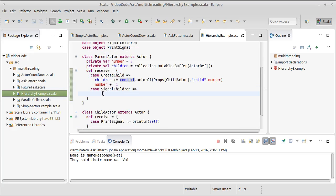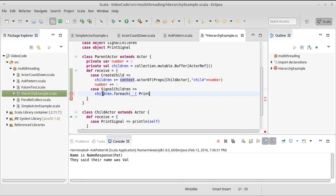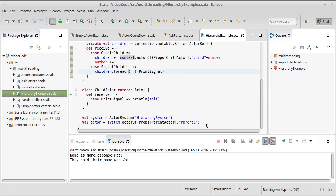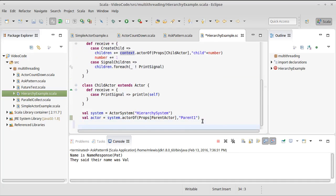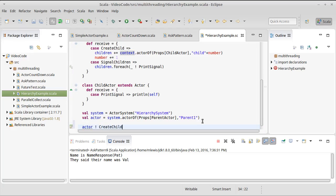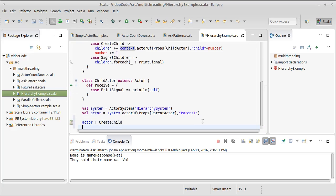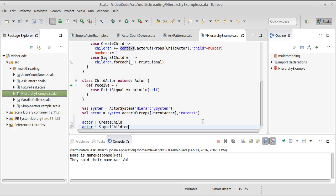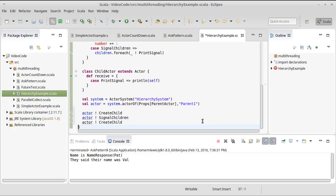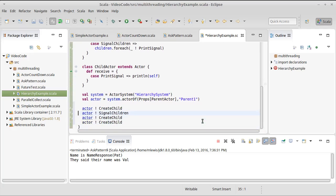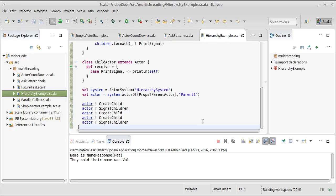Then I can do children dot for each, for each child, we're going to send them the print signal. So I have this one parent here. And now I can say actor bang create child. And then we'll do actor bang signal children. And then we'll create two more children. And we'll signal again.